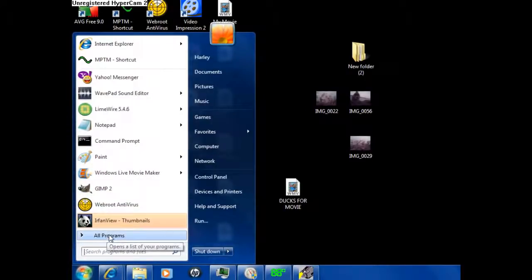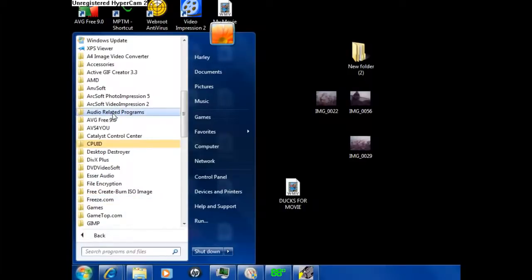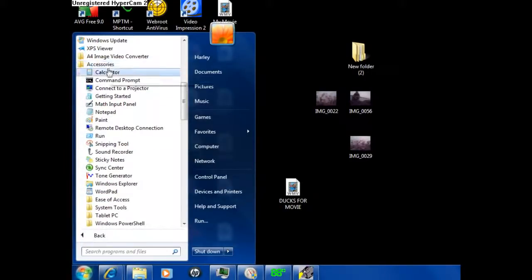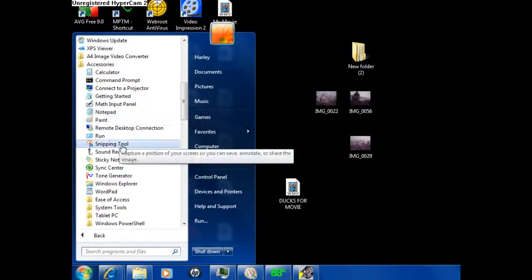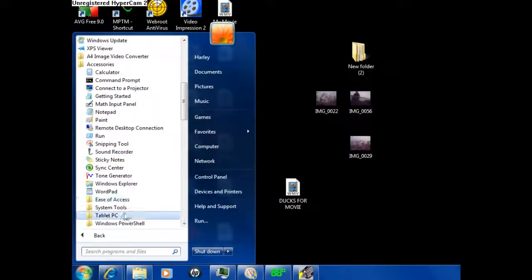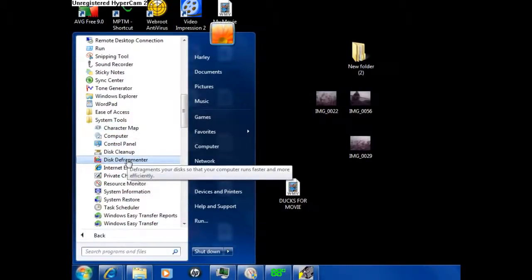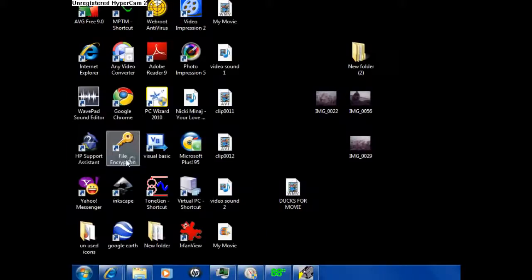What you want to do is click on All Programs, and then you want to click on Accessories, and then you want to click on System Tools. And then, first you want to defragment your system — Disk Defragmenter is what you click on.